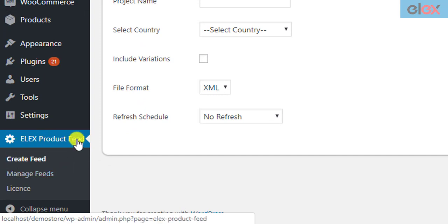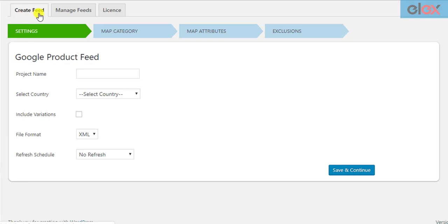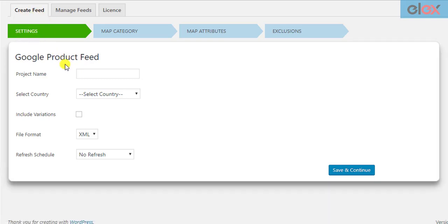Move to the Create Feed tab to get started. You need to configure a few generic settings. First, you need to enter a project name. The product feed file will be created with this name. You can give unique names to identify each product feed.